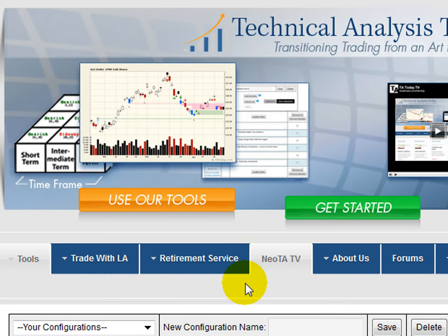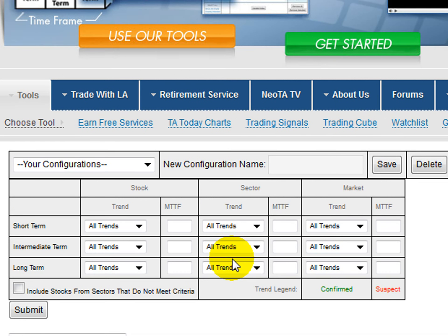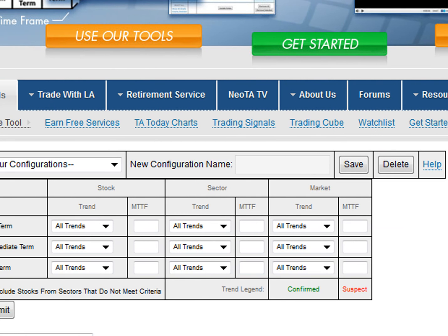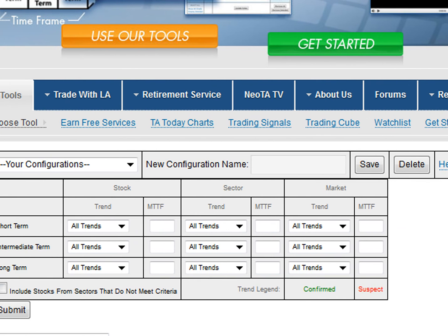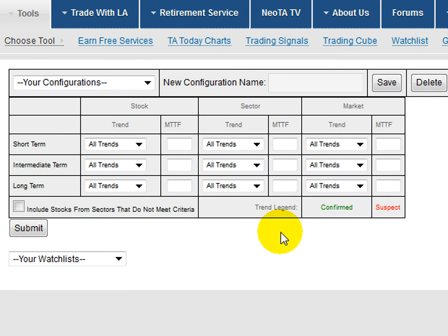That will bring up the scanner. When you look at the scanner, there's actually a help page. You can go to the help page and read more — there are some videos there, including this one.